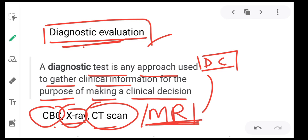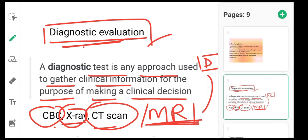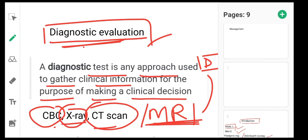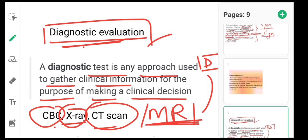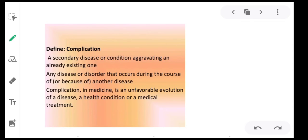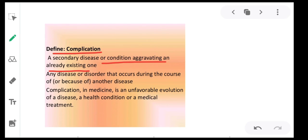Examples of diagnostic evaluation include CBC, X-ray, CT scan, and MRI. Next, what is a complication? A complication is a secondary disease or condition aggravating an already existing one, or any disease or disorder that occurs during the course of another disease.